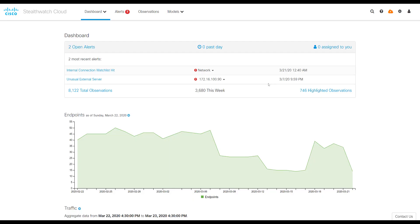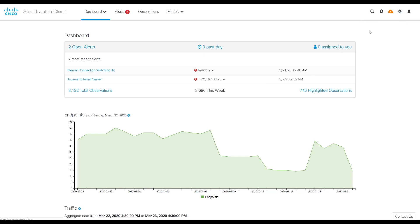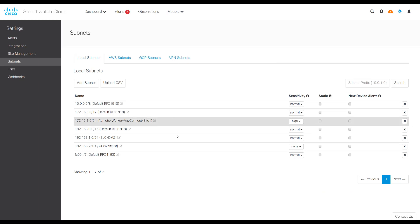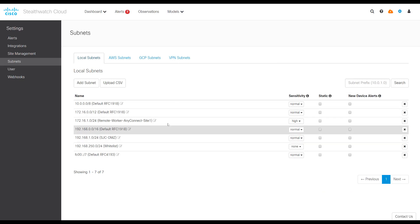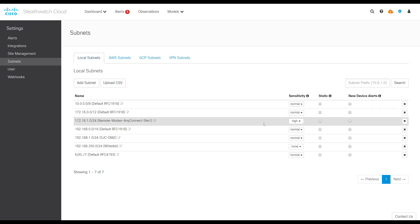So we'll start by logging into our dashboard. Once logged in, go to Settings, then Subnets to make sure that your subnets that your remote users are using are identified correctly. You can see here we have 172.16.1.0/24 defined. And then you can set the sensitivity of the subnets.